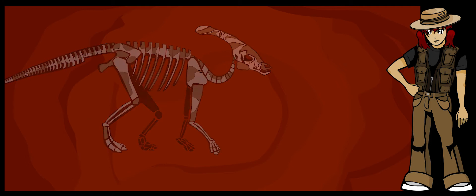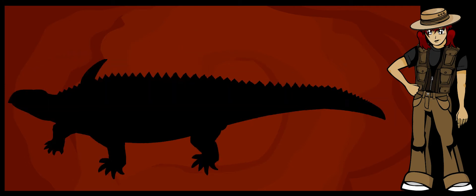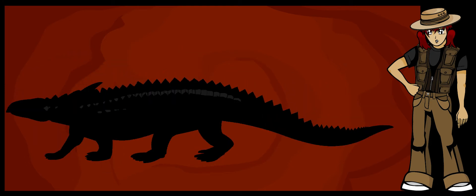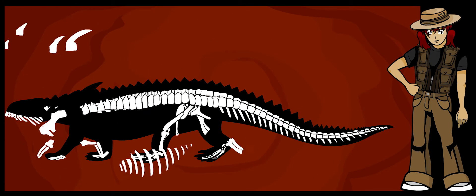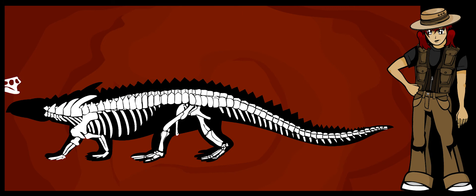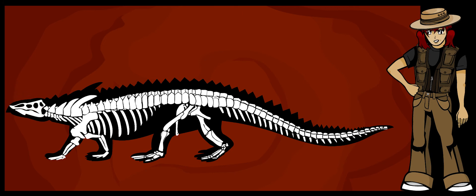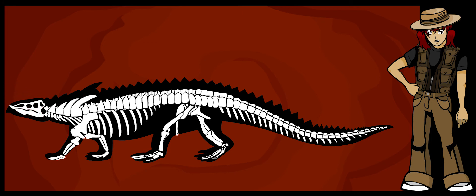Once each bone is recreated, the skeleton is put together like a giant jigsaw puzzle, one piece at a time, very carefully.